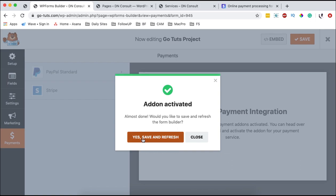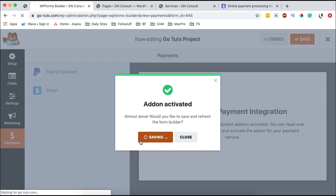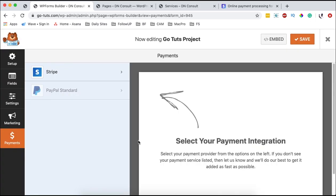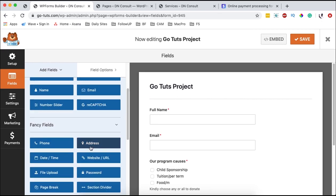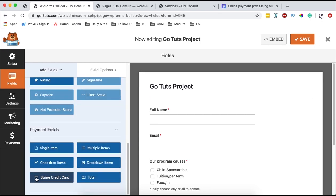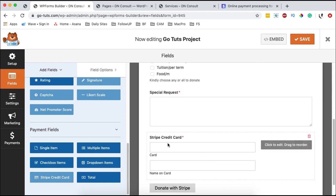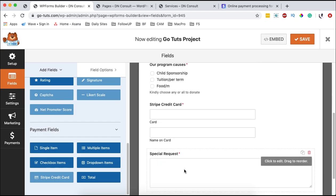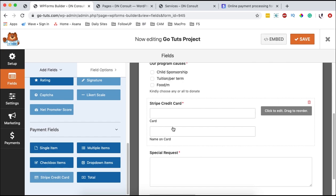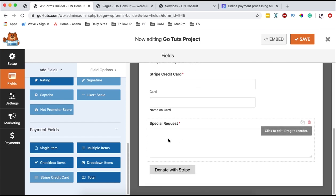What I'm going to do is save and refresh the page. Once the page has reloaded and we come to the Stripe page, it tells us that to use Stripe payments, we need to add a credit card field to the form. So we go back to the fields, come down to the payment fields, and we now see a new field called 'Stripe credit card.' We select that and it will be added to our form, and we simply drag it into position.